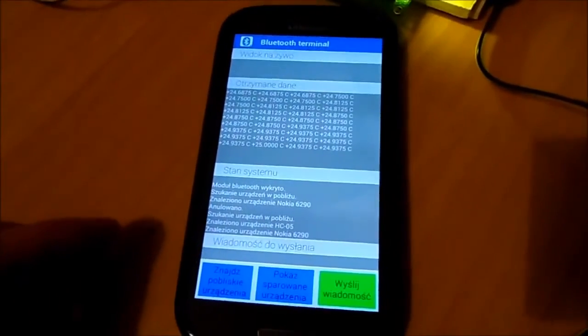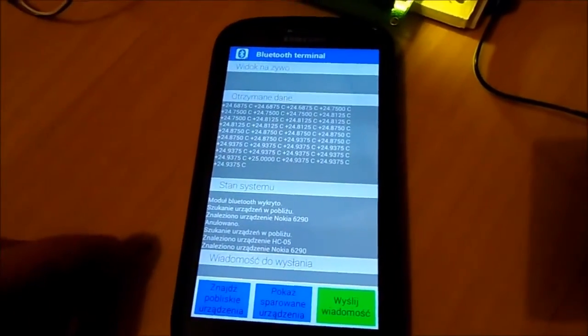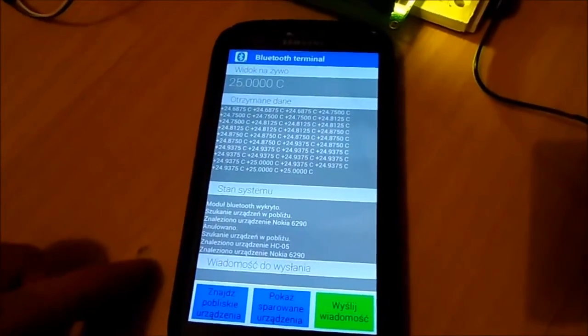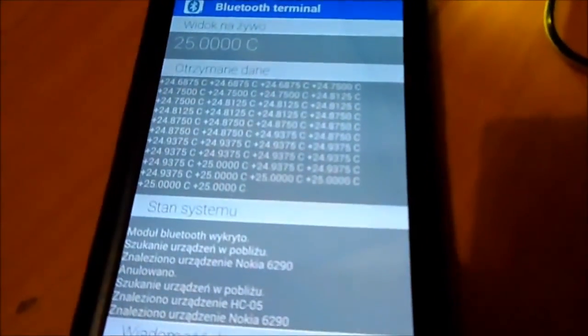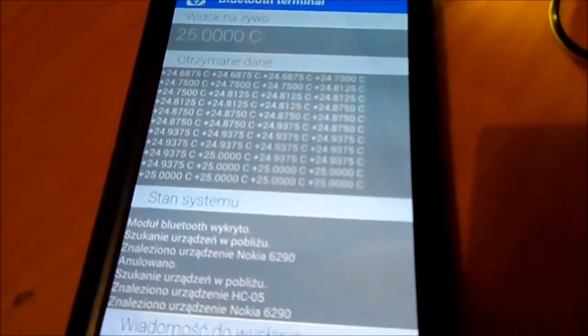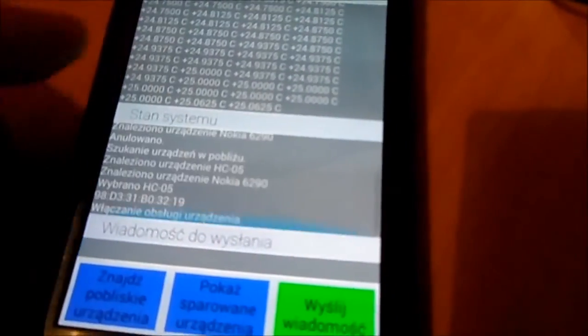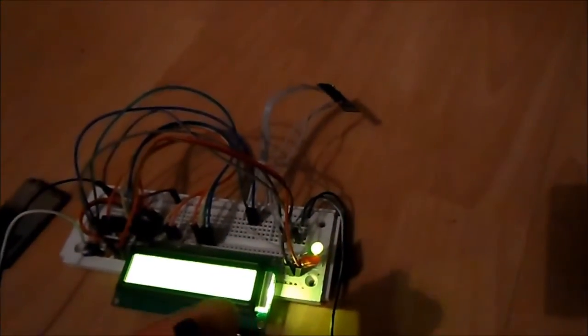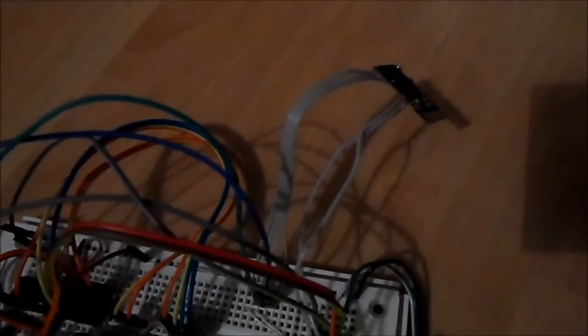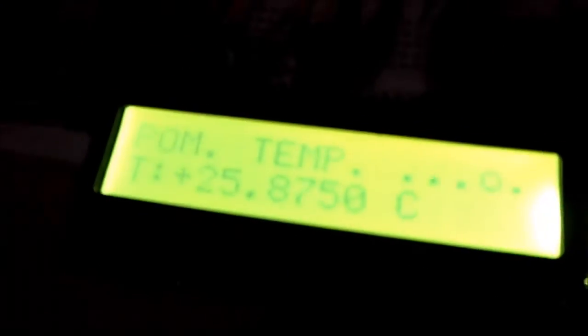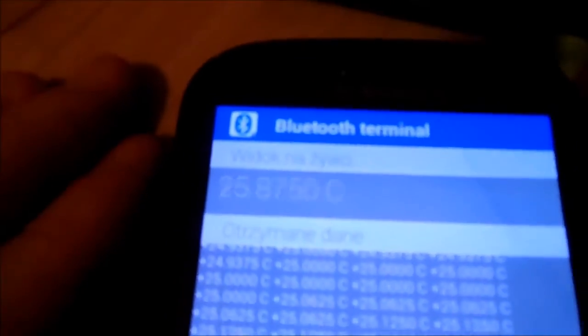And the application is receiving data. This is, of course, the thermometer. And this is the module HC05, probably the most common, and the atmega. And what we have here is also the temperature, which is sent and received right there.